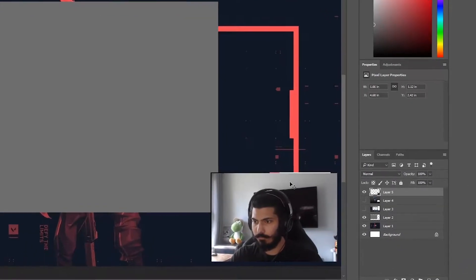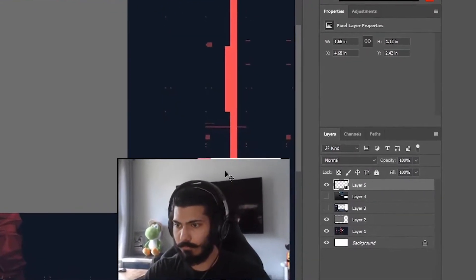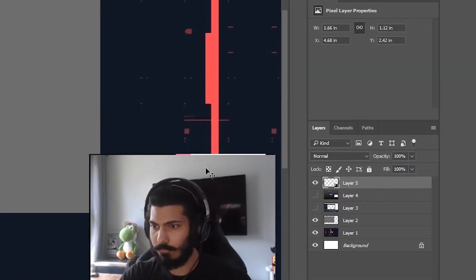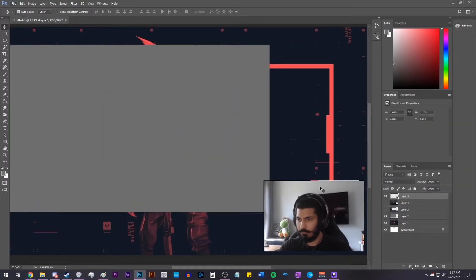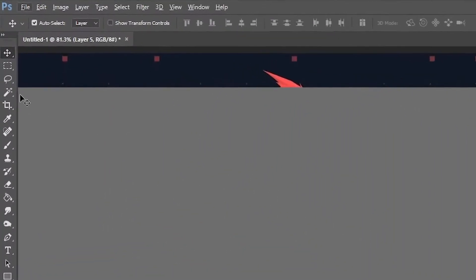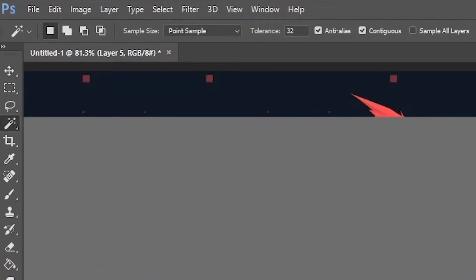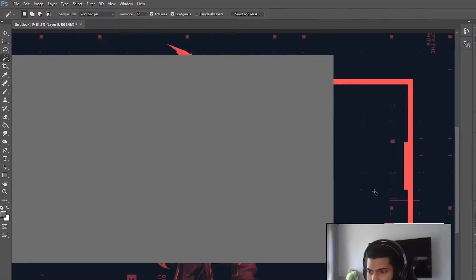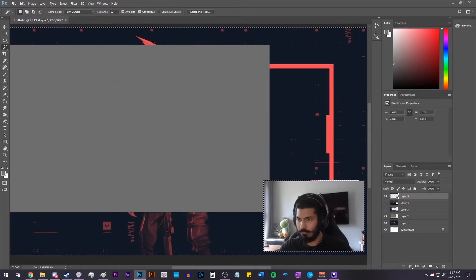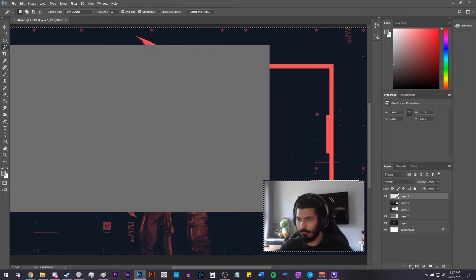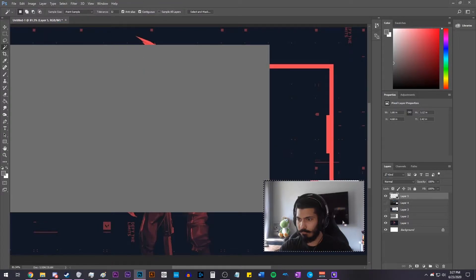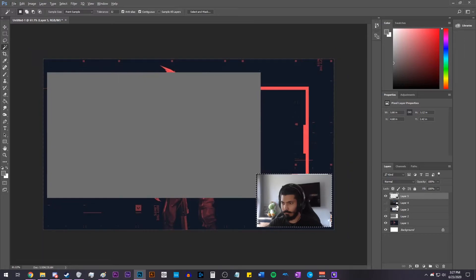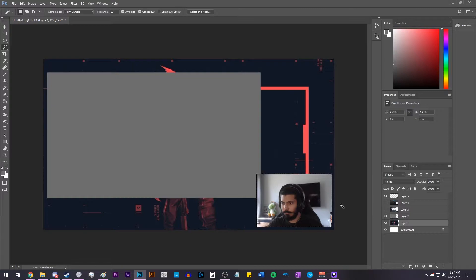Make sure you have the webcam layer selected, and once you do that, select the Magic Wand tool, which is also W on your keyboard, and click outside of the webcam, and it should select everything except for the webcam, and then go to Select and click Inverse. This will inverse the selection, so it will select only the webcam. Now select the layer that has the background image on it and press Delete.